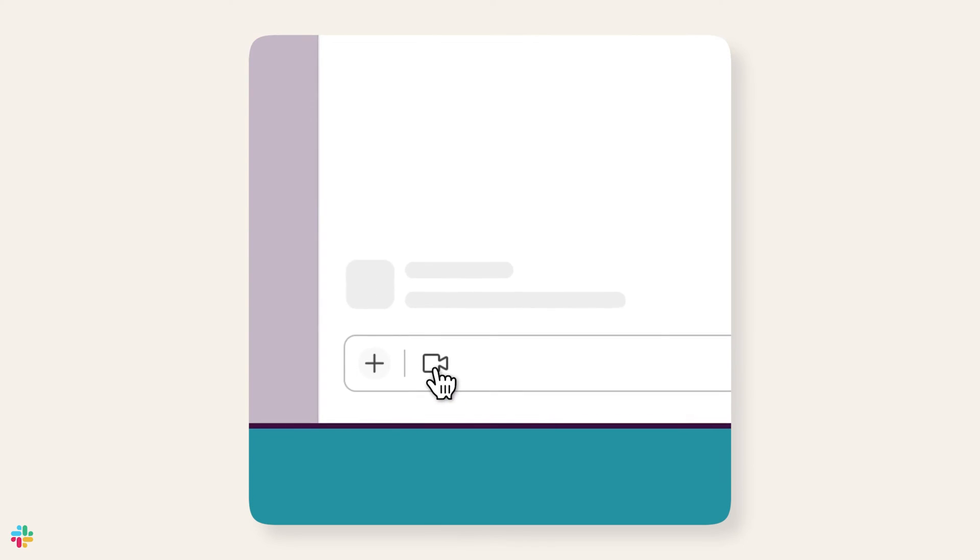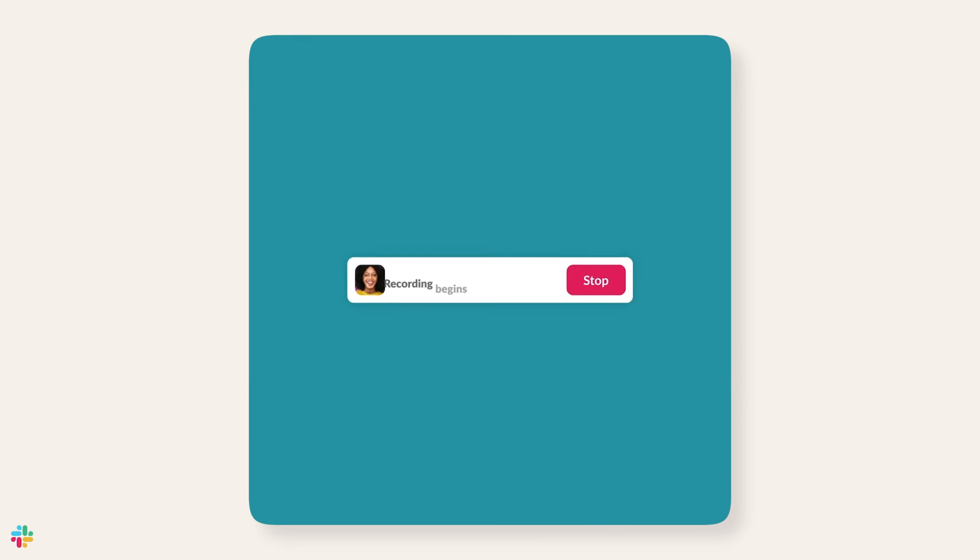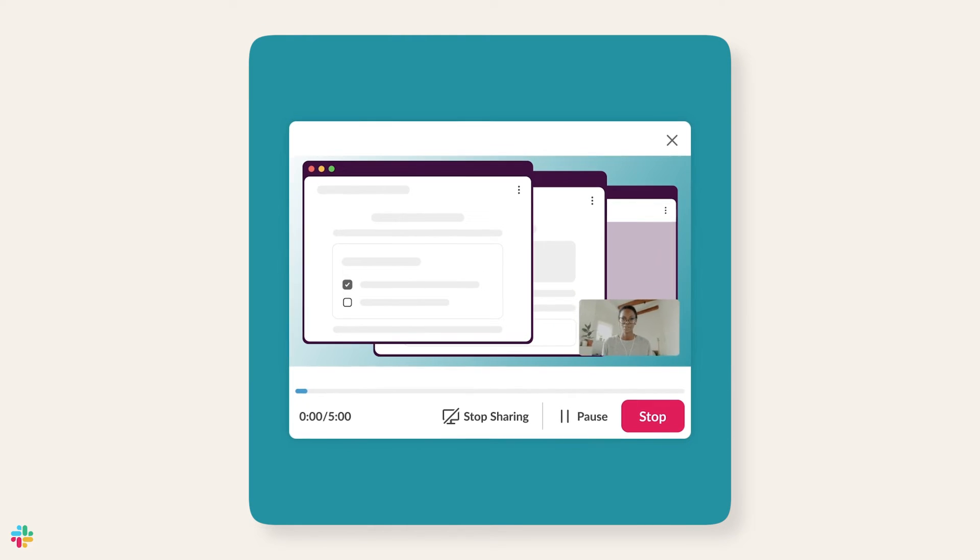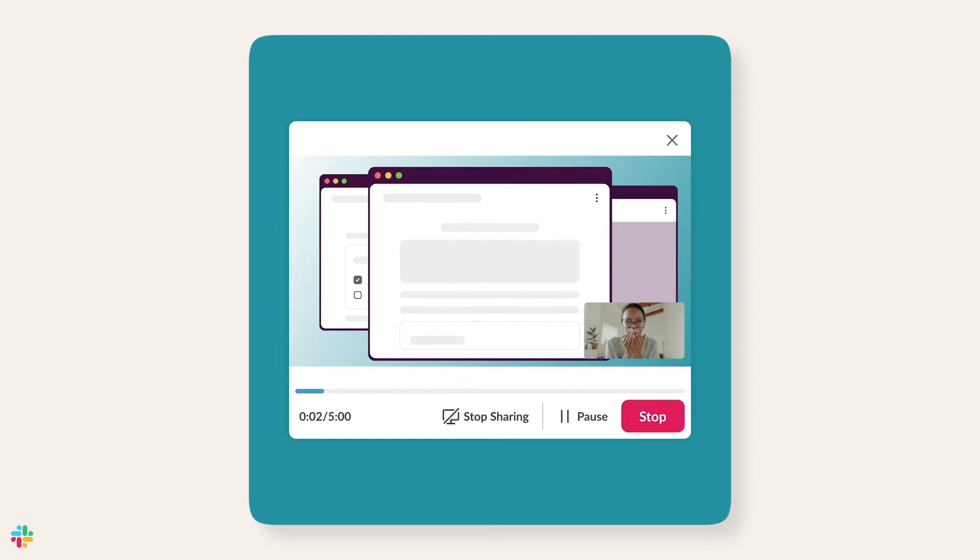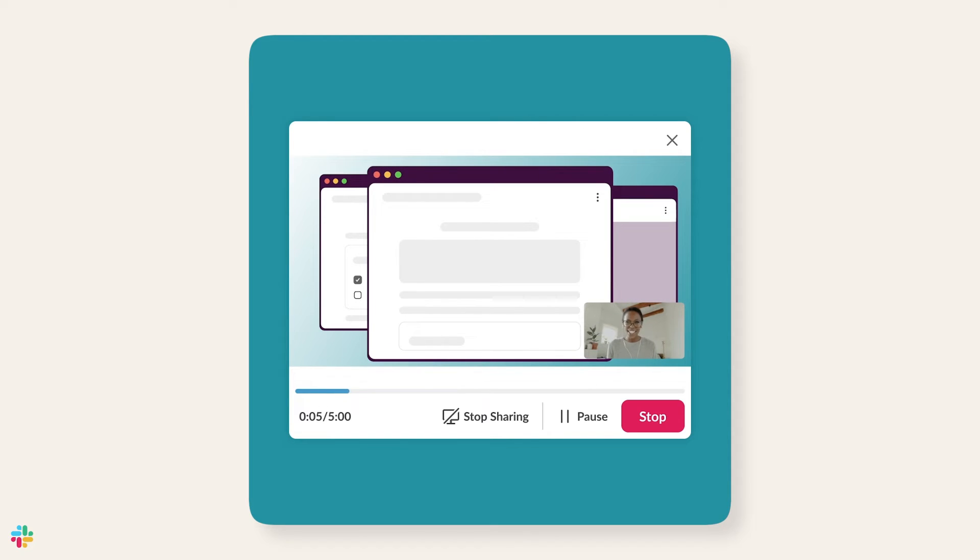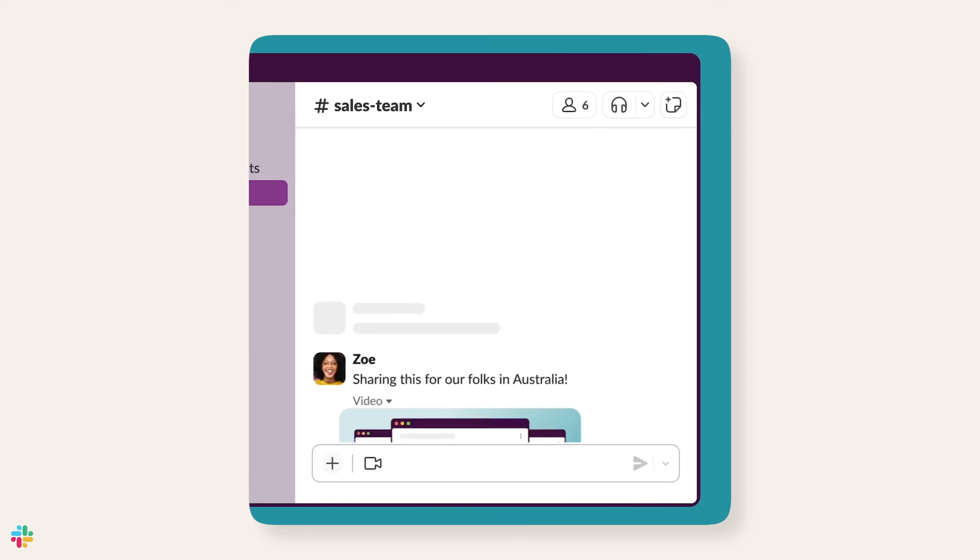Use clips for project updates, announcements, and explanations that can't wait. Plus, clips are a great way to share information without adding more meetings to everyone's already full calendar.